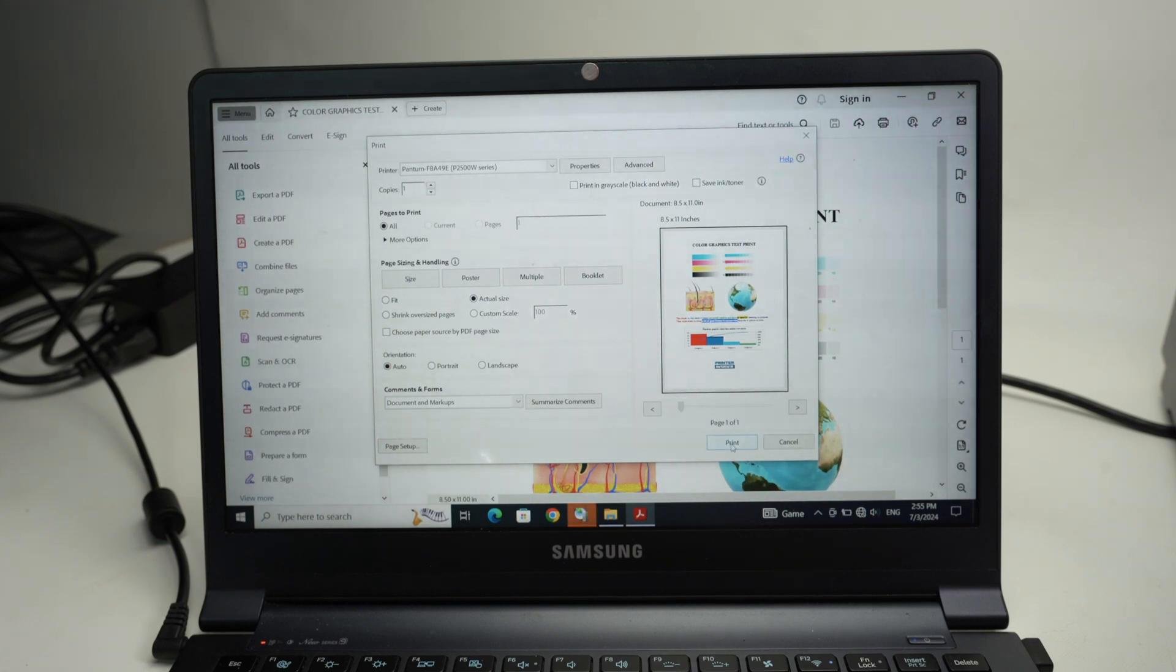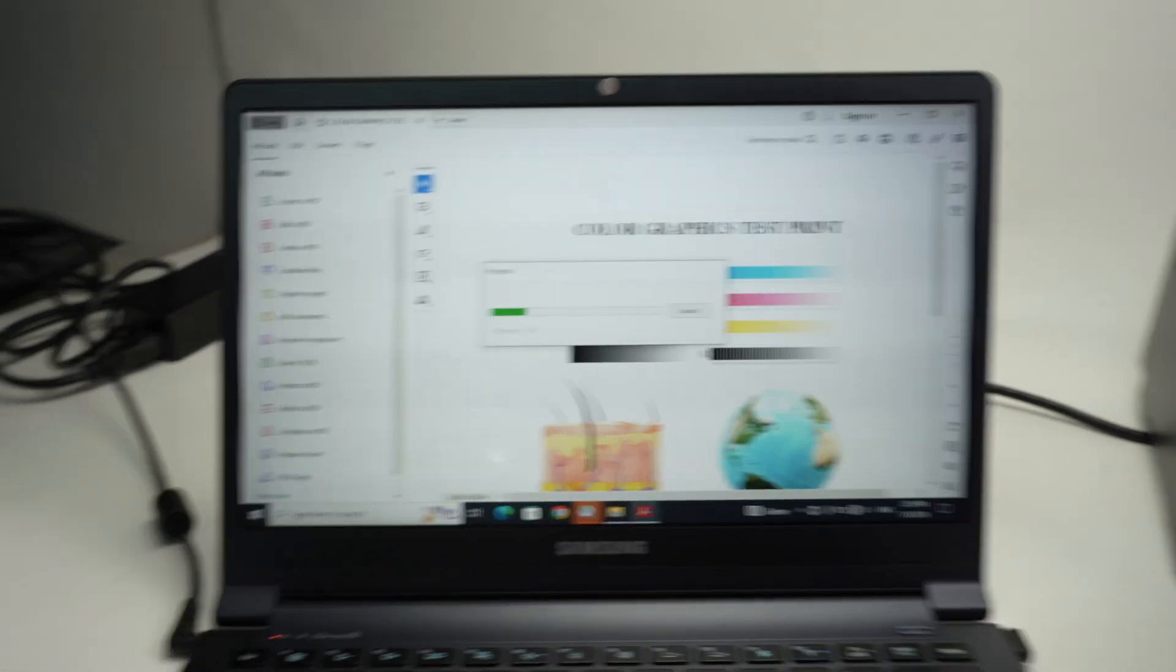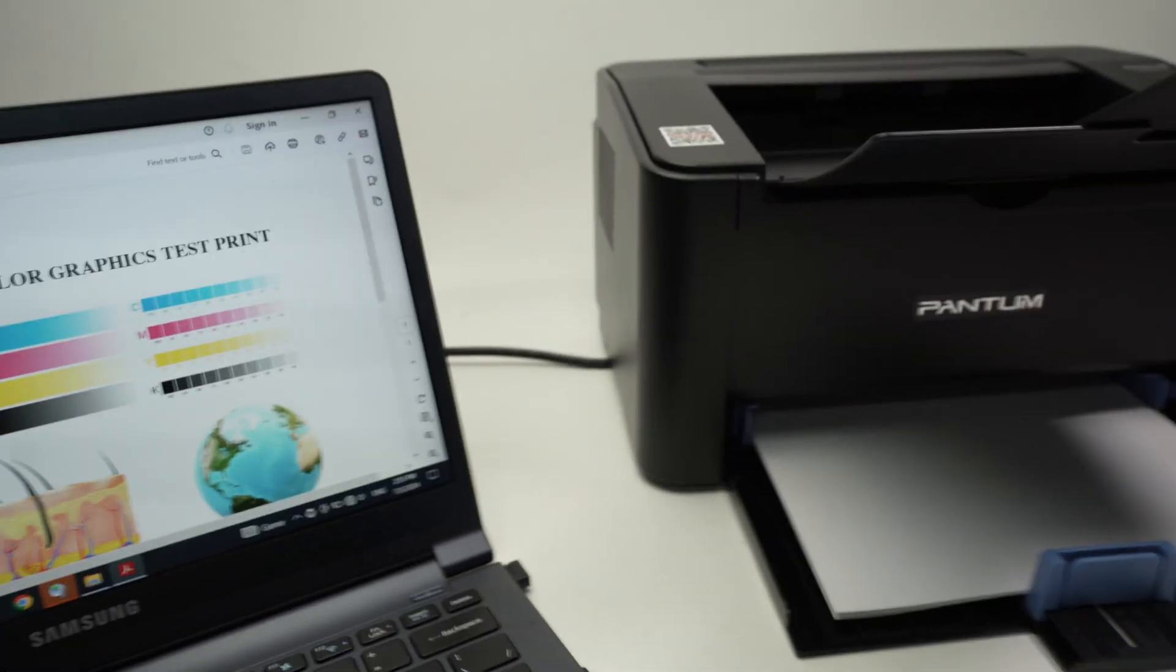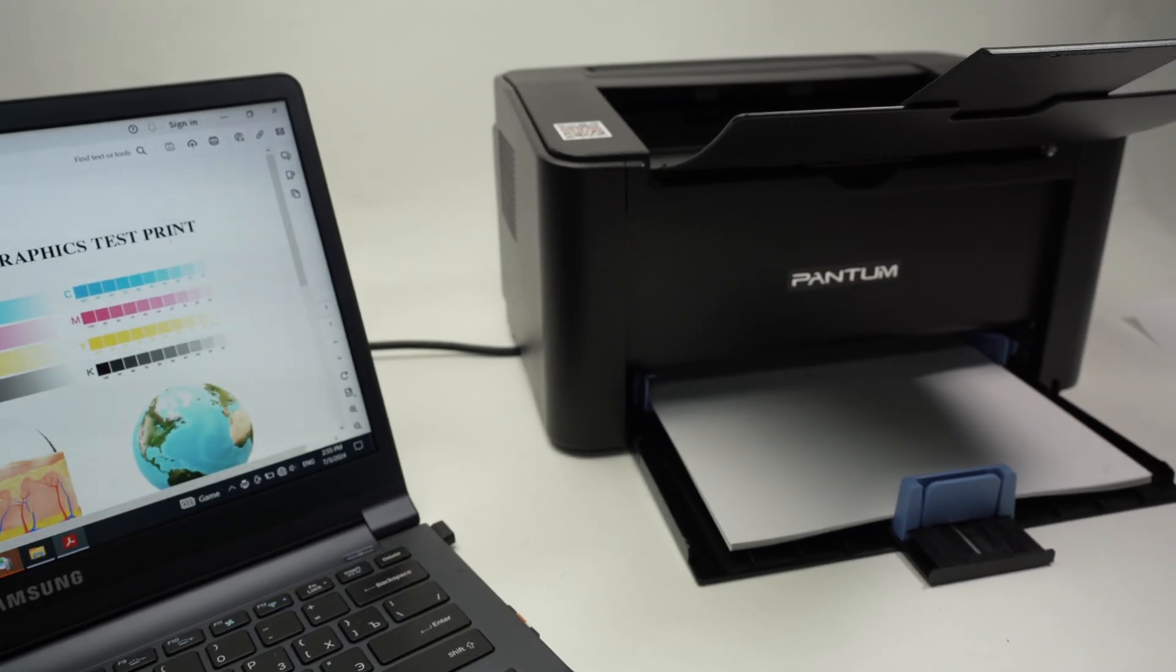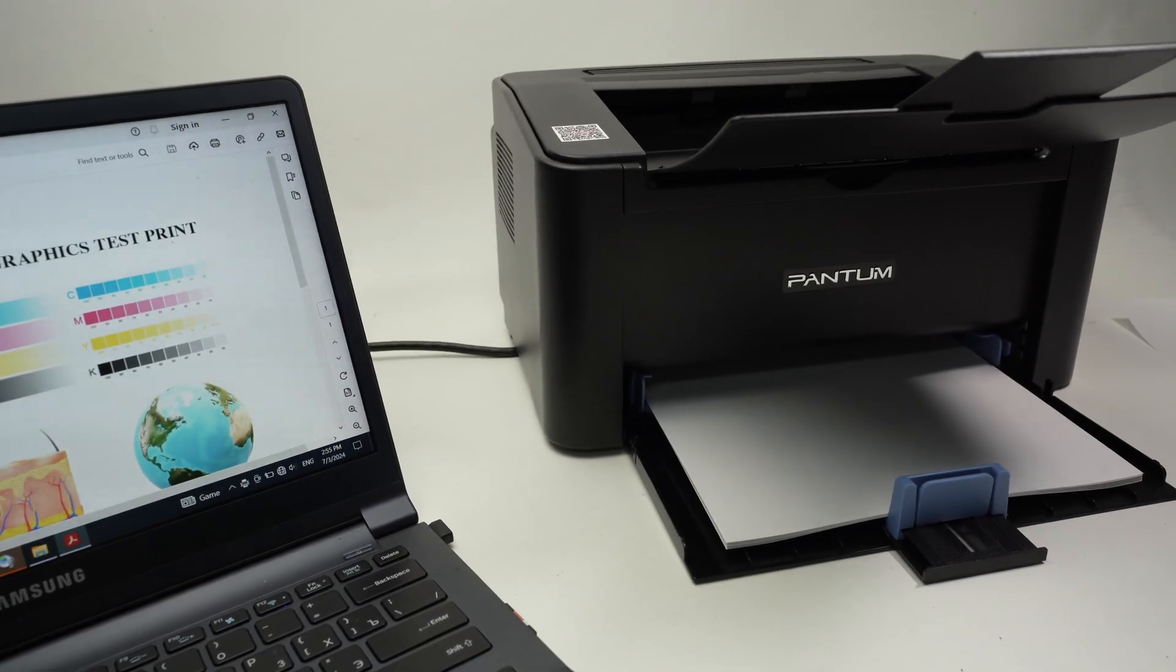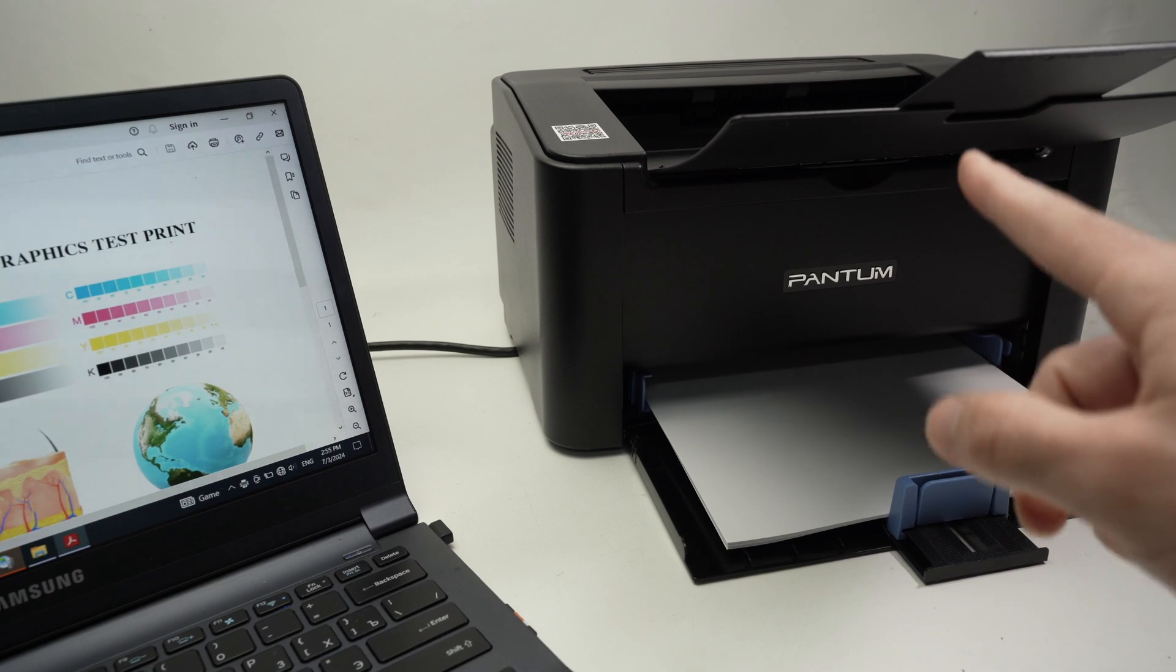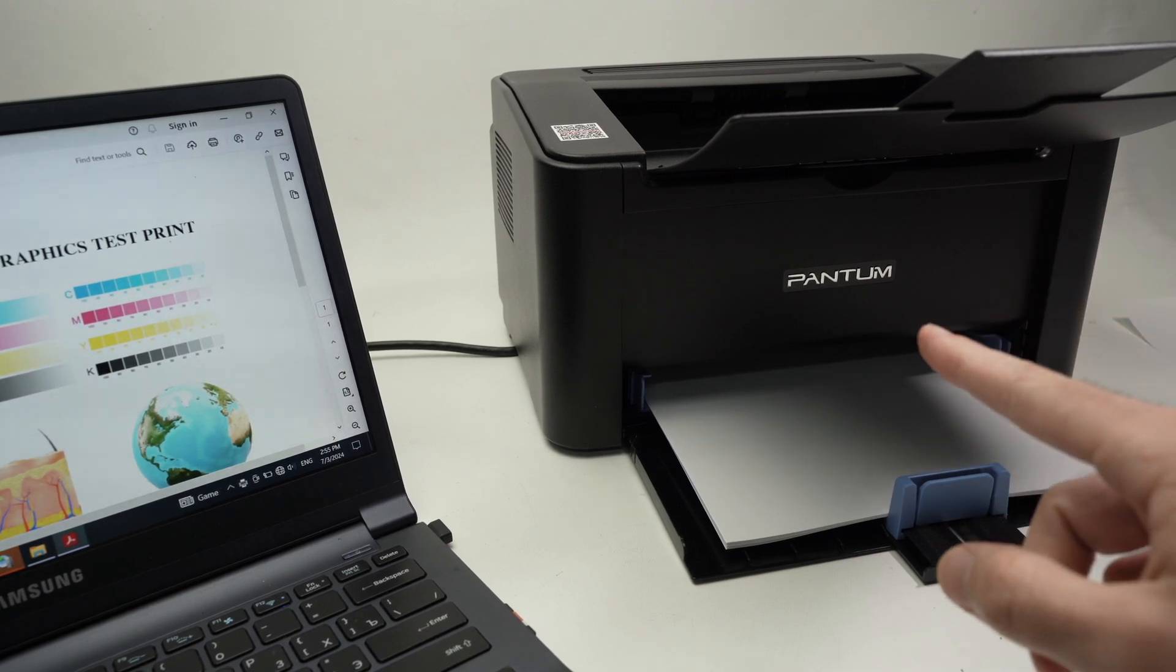Once you have some paper inserted in your printer, press the print button and wait. It will send the document and in just a few seconds this printer is quite quick to start printing. You should see something happening right over here. Here we go, it started.